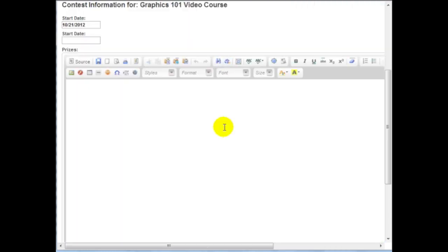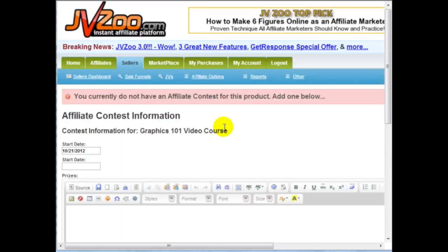As you can see, it's very easy to use JVZoo.com. Congratulations, you are at the end of this video training course. I hope this has been very helpful to you. Get your product on JVZoo.com, start using it and start marketing it so that you can begin to see some results.